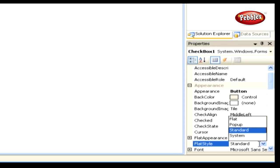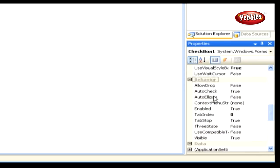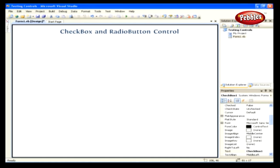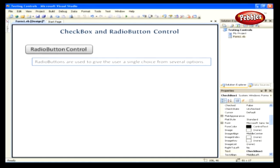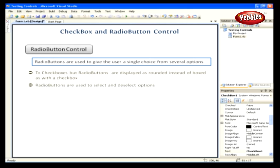An important behavior property is Three States, which is set to false by default. Set it to true to allow three checked states rather than just two. Radio Button Control — radio buttons are used to give the user a single choice from several options. They are similar to checkboxes but displayed as rounded instead of boxed, and they allow choosing from mutually exclusive options.